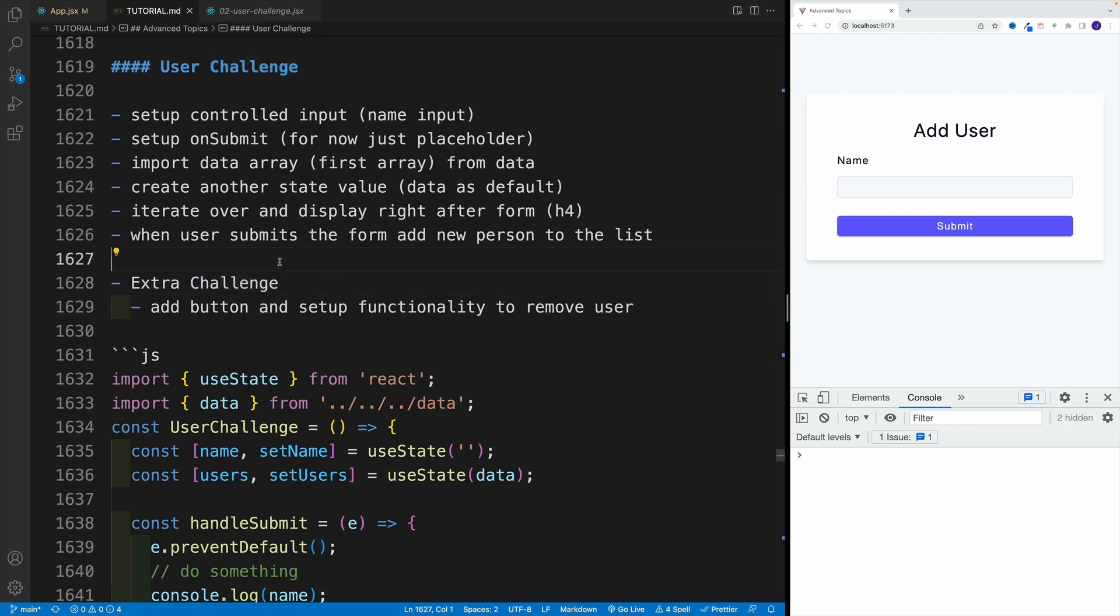And at the very end, we want to set up the following functionality: when the user submits the form, add a new person to the list.